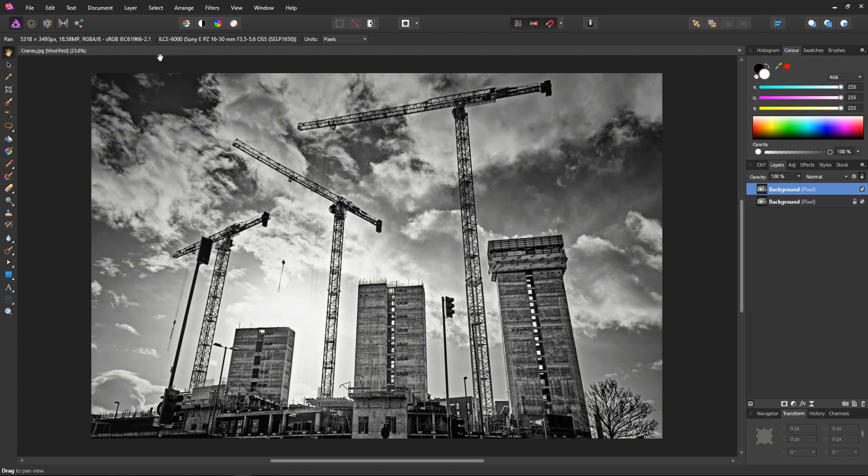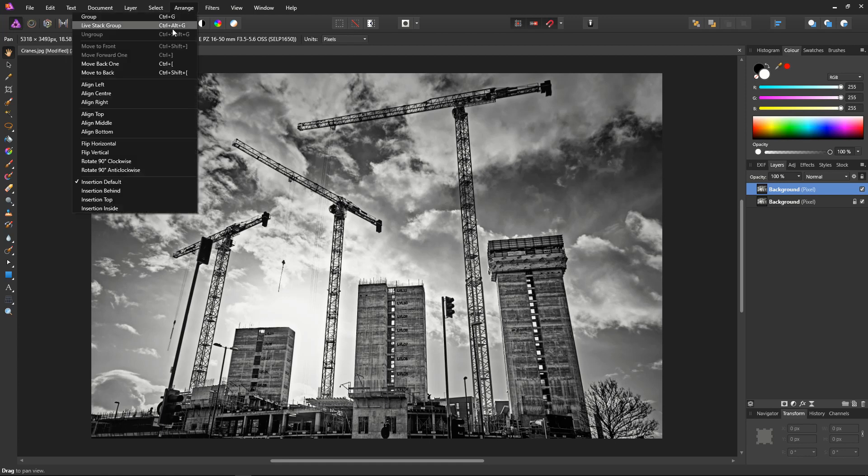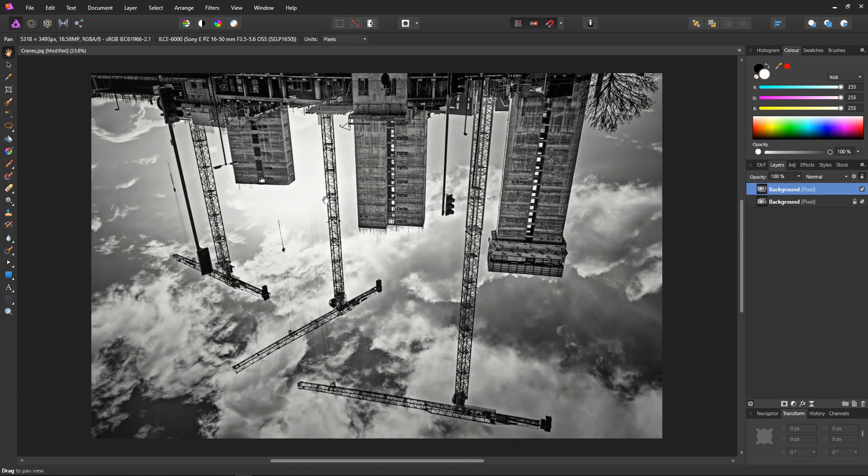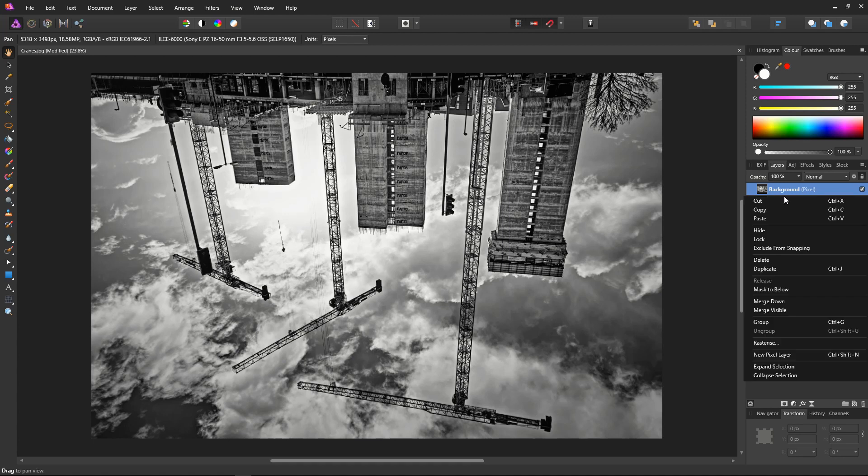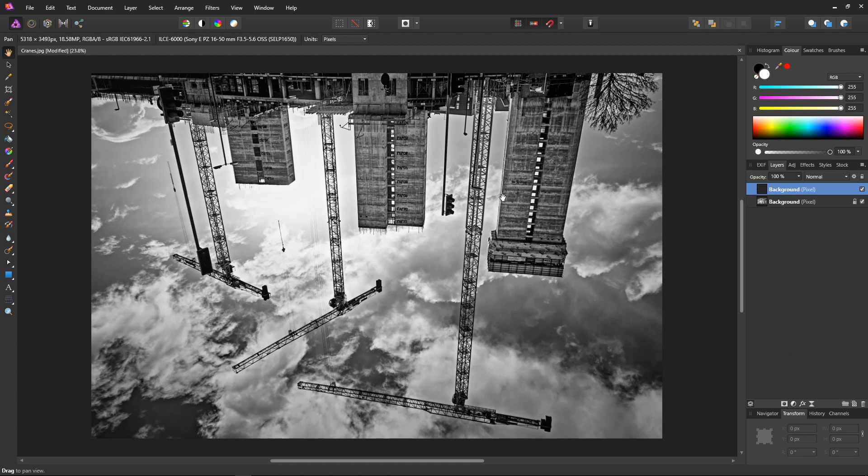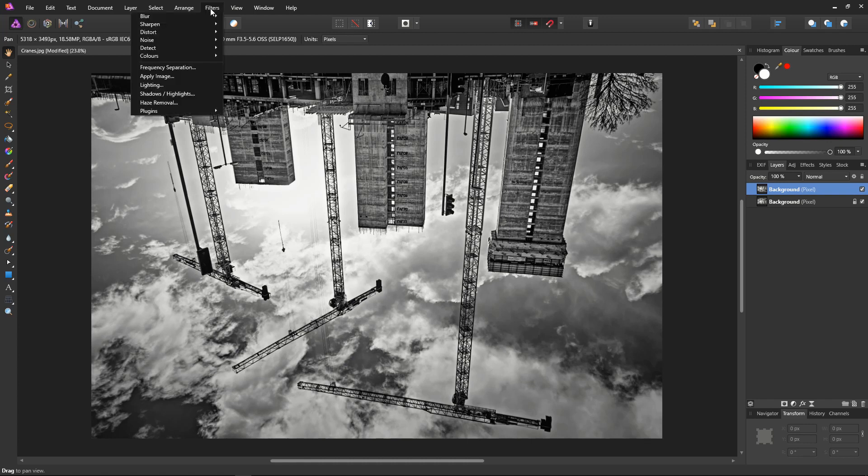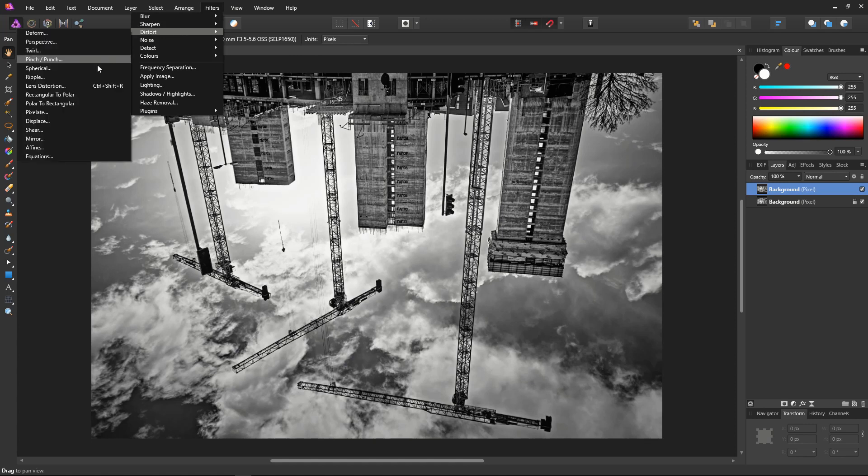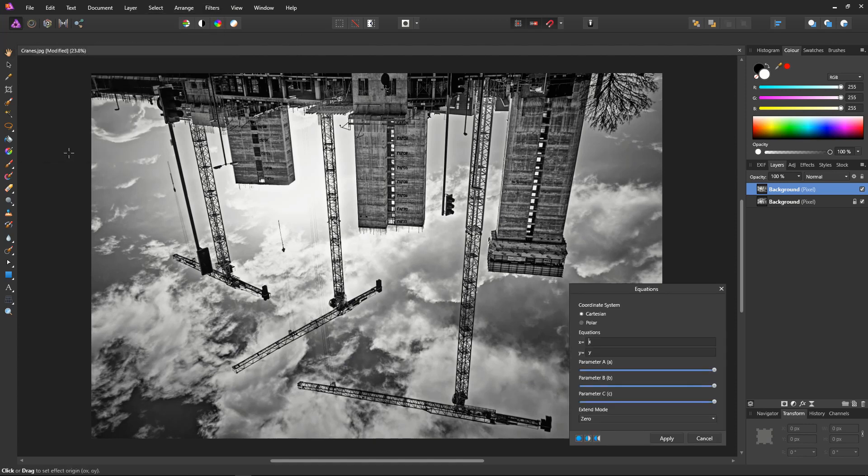Next stage is to flip this layer vertically, so Arrange and Flip Vertical. Now we need to rasterize the layer to reset its transform coordinates. And now we need to go to Filters, Distort, and Equations. We'll use the equation filter to do the effect.